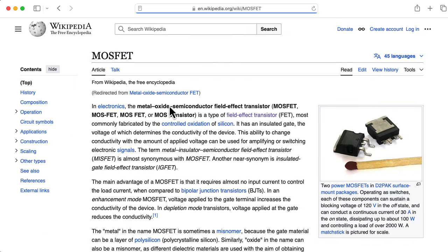This isn't like on a BJT where the collector is doped differently than the emitter. Now put a pin in that because I'm going to come back to this question of symmetry later. For an N-type JFET, whichever channel terminal is at the higher potential relative to the other is called the drain, and the other one is called the source. For the P-type it goes the other direction — whichever channel terminal has the higher voltage is called the source and the other is called the drain. So the drain is analogous to the collector on a BJT, and the source is analogous to the emitter.